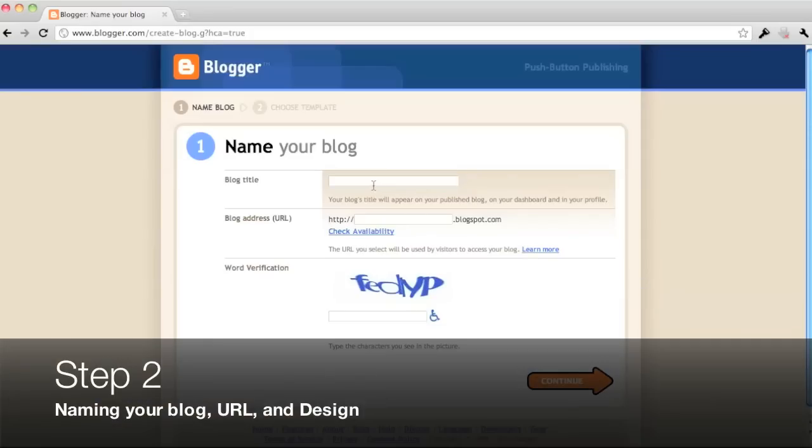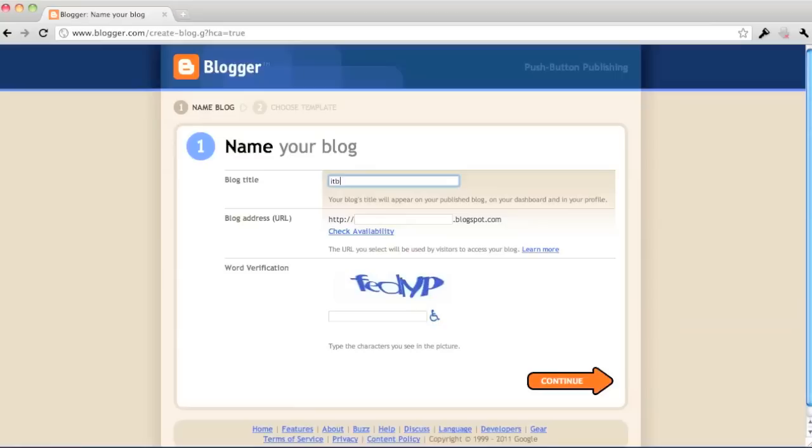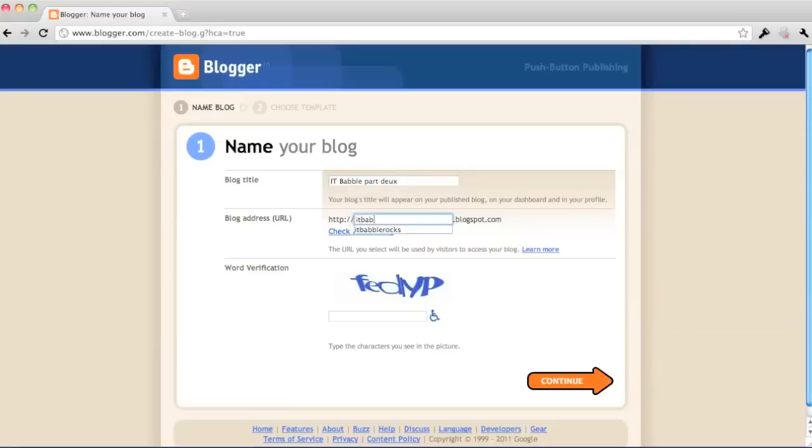You have done that, it's going to ask you to name your blog. So give it a title. Don't worry, you can change the title whenever you want. So if you make a typo, it's all right. And the blog address URL also, that can be changed in the settings. So don't worry about it. So just type one in that you like and check for the availability.